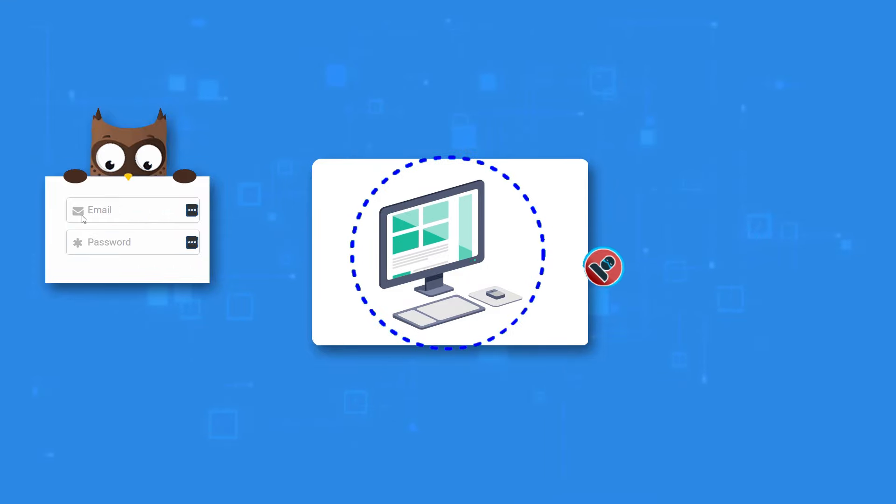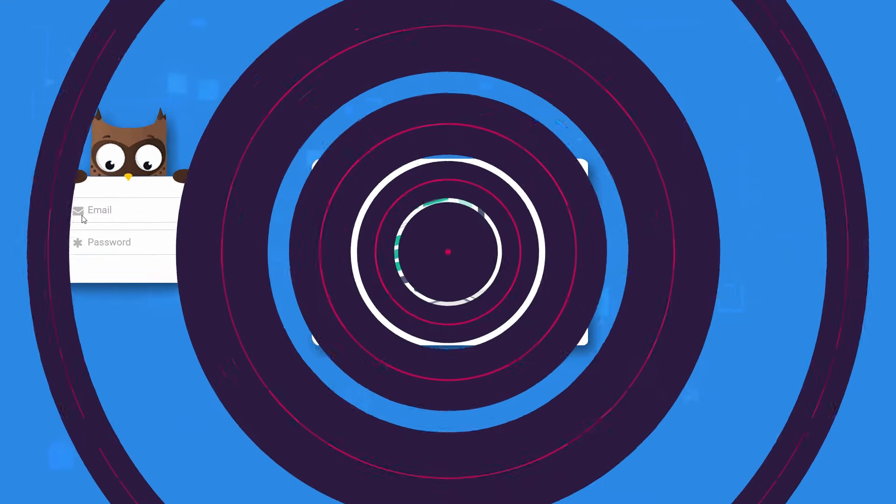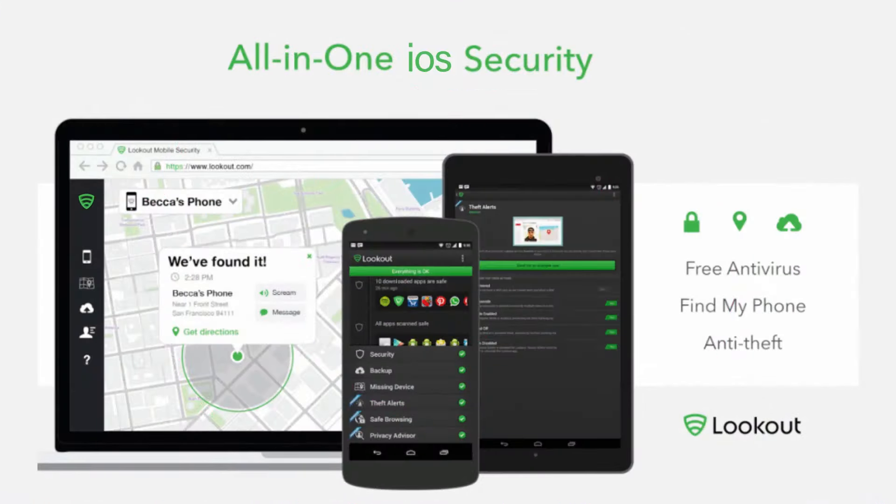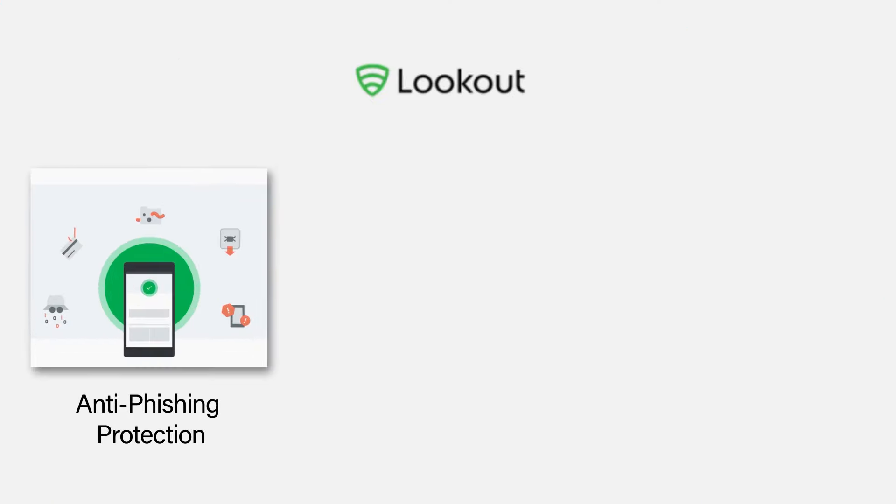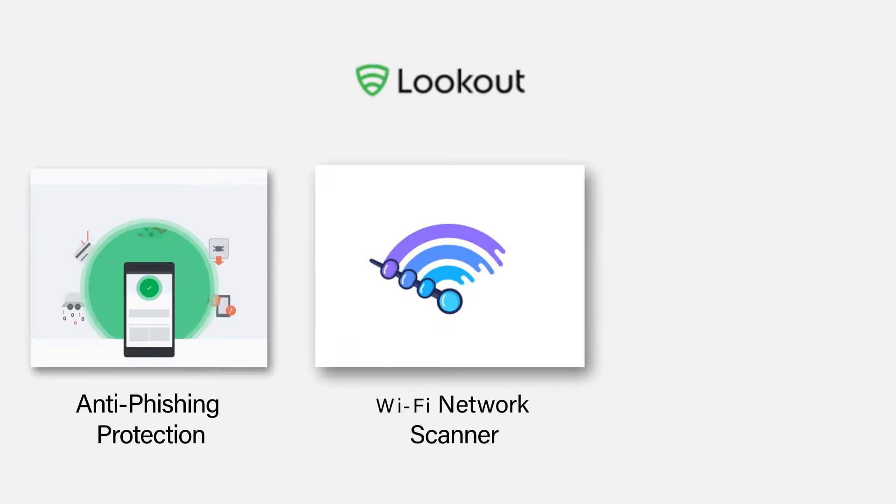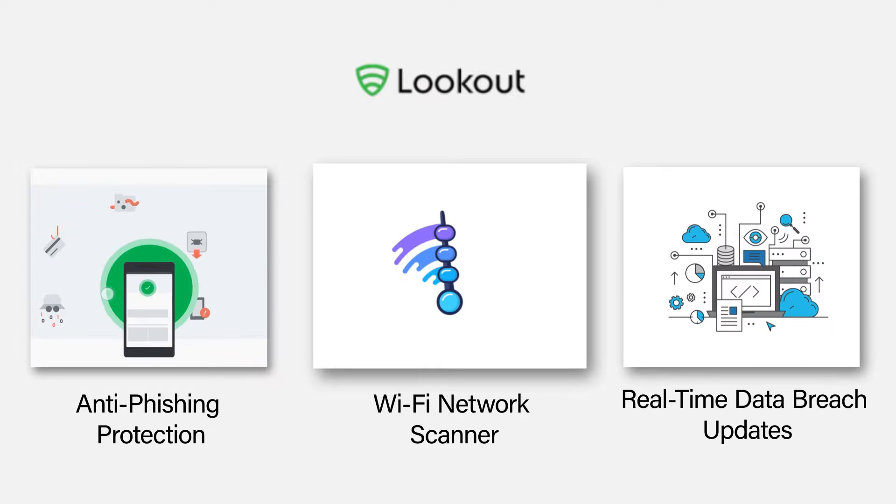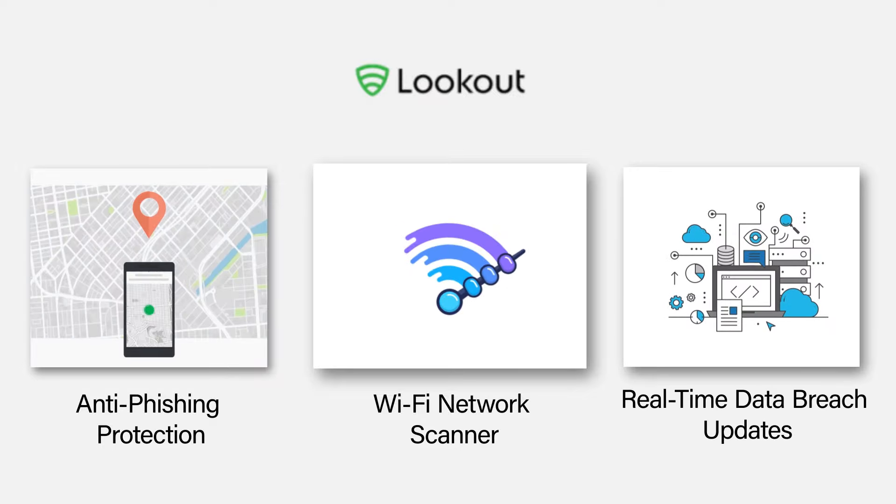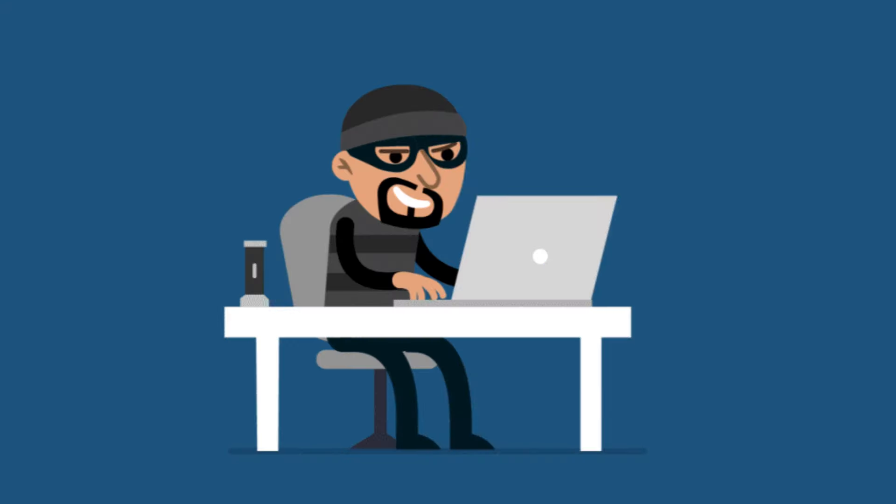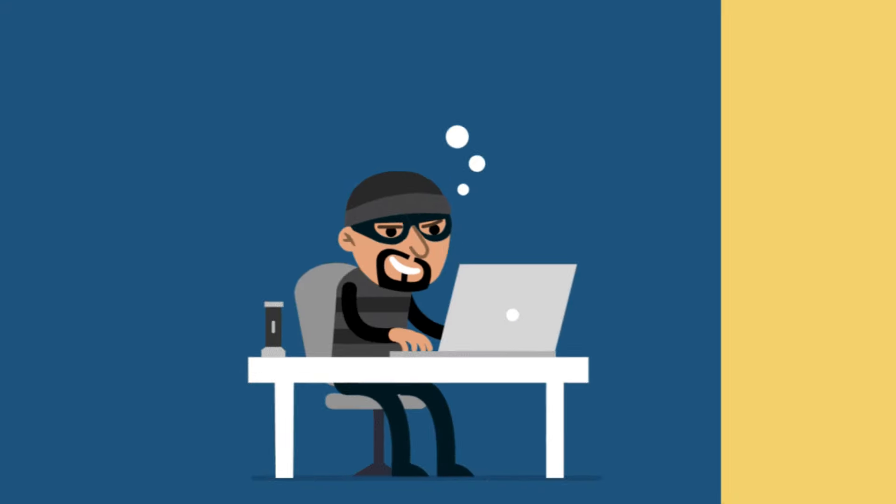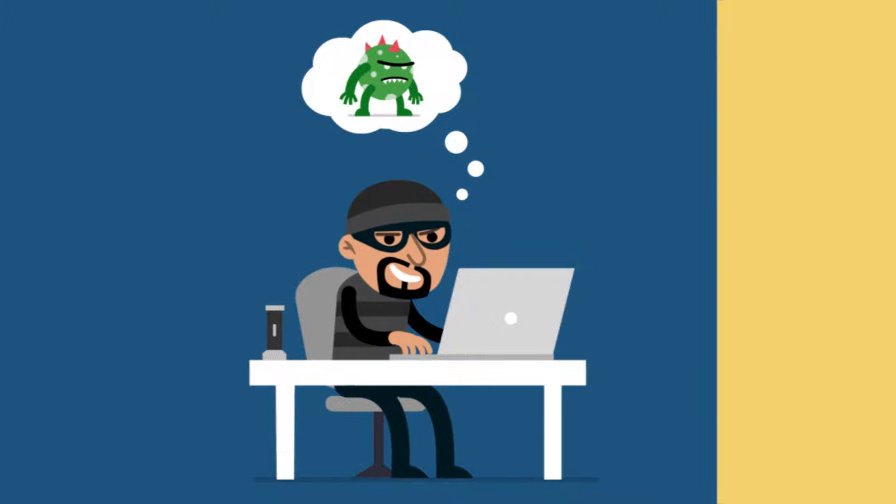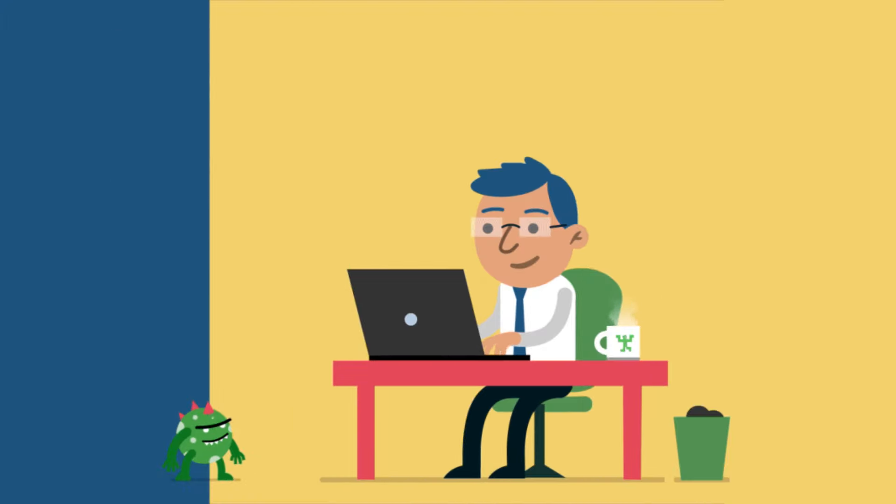Lookout's free iOS protection is decent, but the paid app is much better. Lookout Premium includes anti-phishing protection, a Wi-Fi network scanner, and real-time data breach updates. Lookout also offers identity theft protections for Premium Plus users.